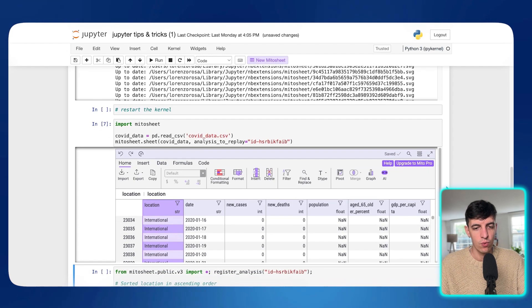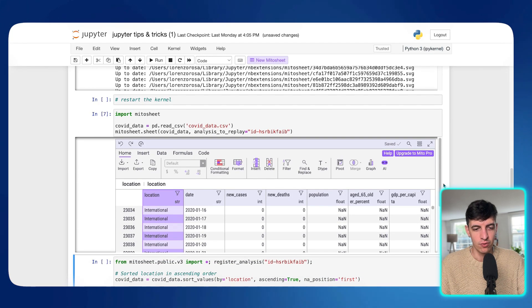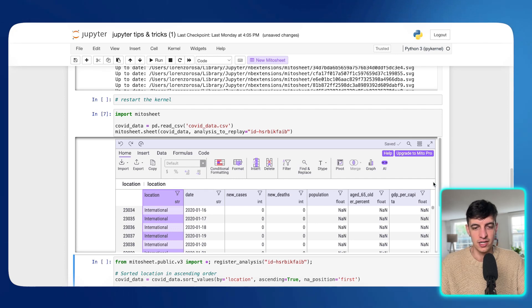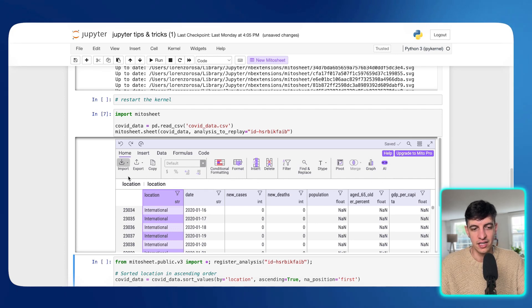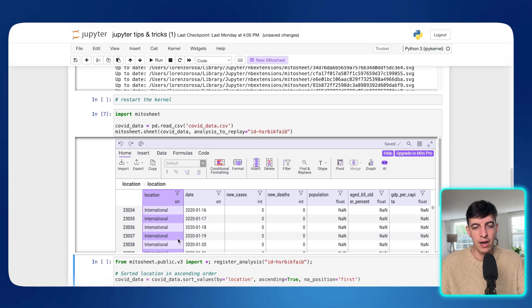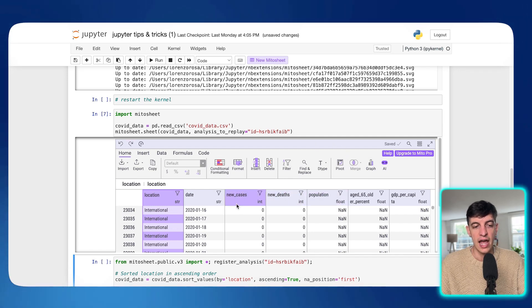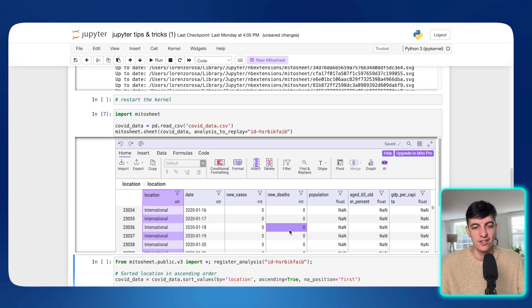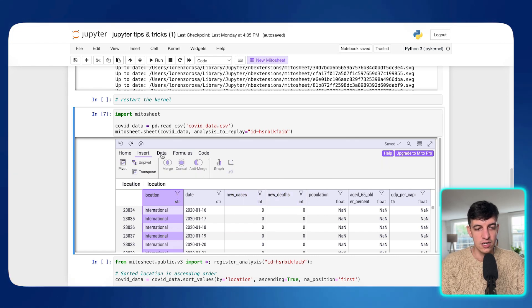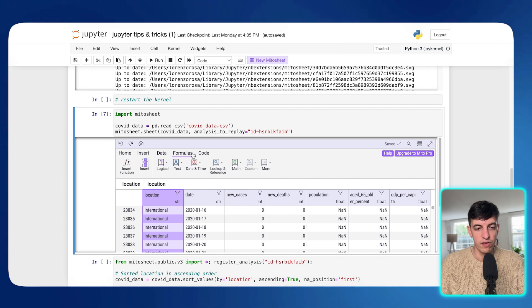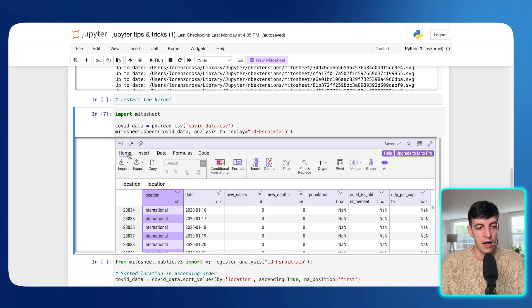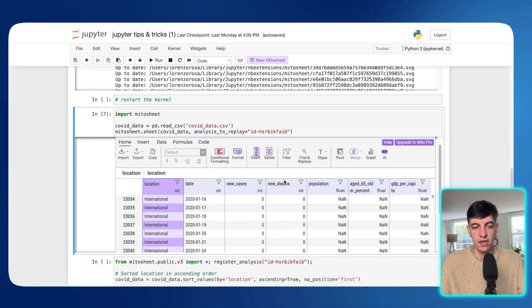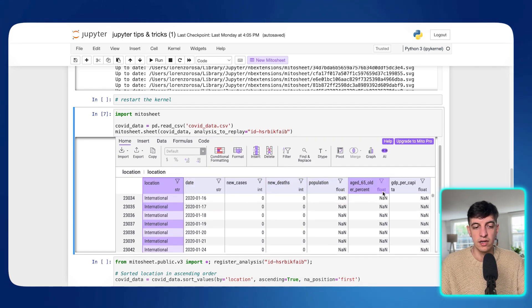Now, in my case, I don't need to restart the kernel, but I would suggest to restart the kernel if you didn't have this package installed in your machine. And now what I'm going to do is importing the Mito sheet library that we just installed. I'm going to create a COVID data data frame, which is again, reading from my COVID data CSV file. And then I'm going to run the COVID data using the Mito sheet package. So let me run this piece of code in here.